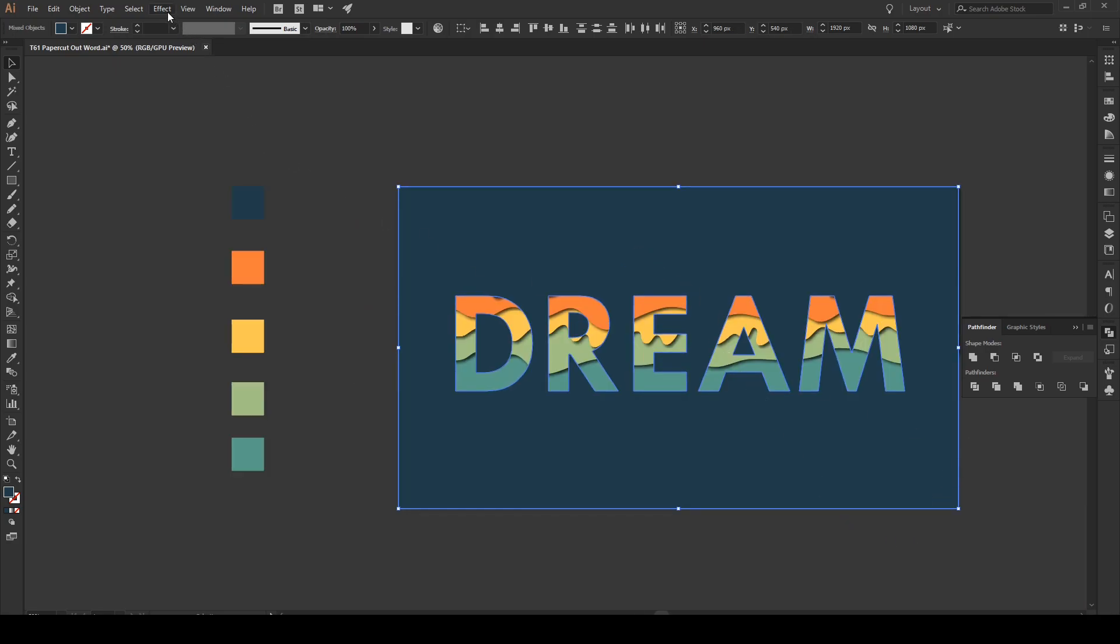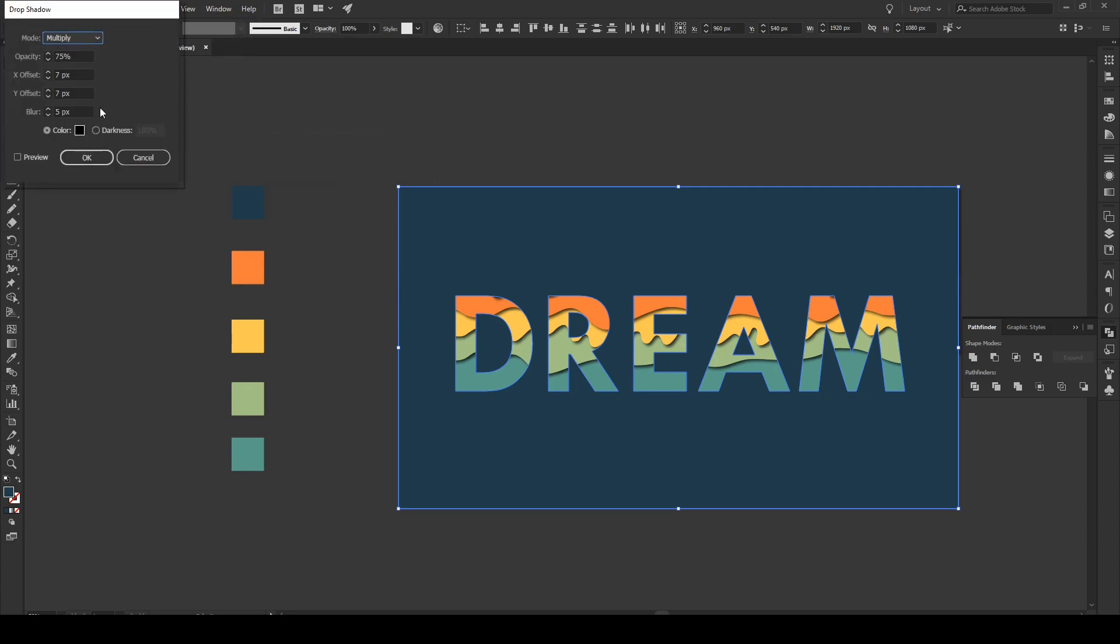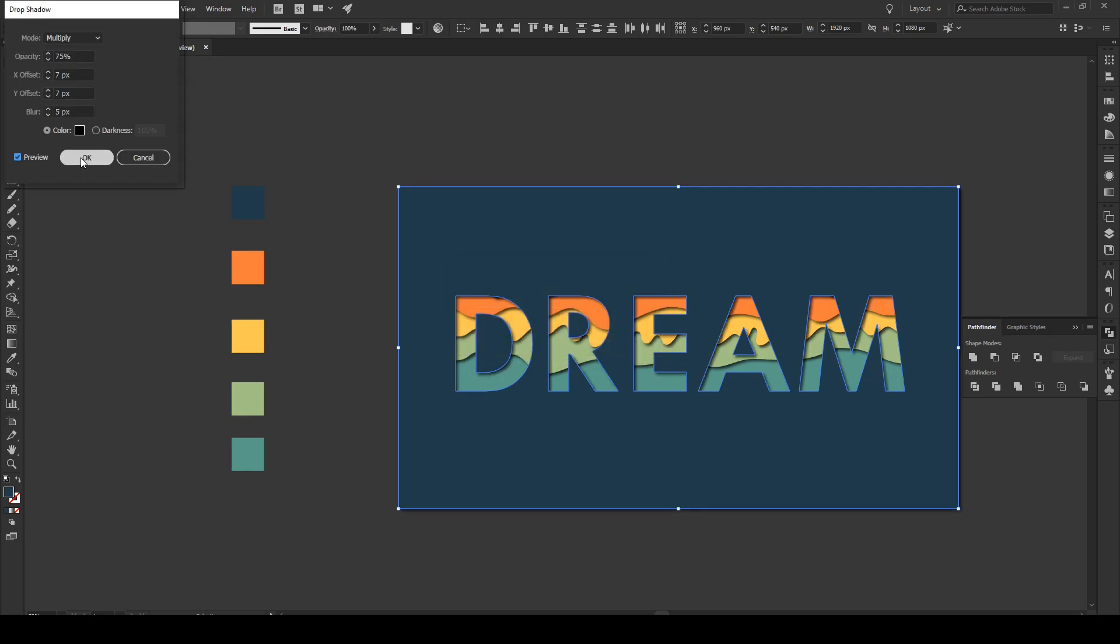Now, the last thing that we're gonna do is we're gonna apply a drop shadow to this text. I go into Effect. Stylize. And Drop Shadow. And again, we use the same settings as before. I press Preview. Give it a moment. And press OK.